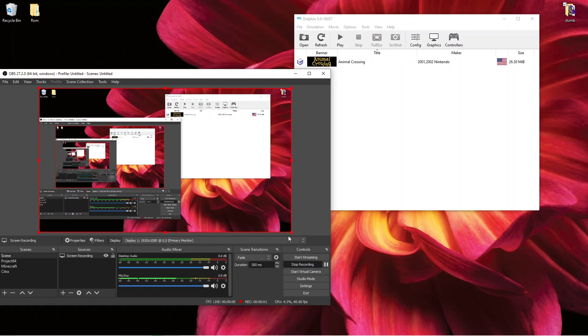Hi everyone, welcome back to a brand new video. Today I'm going to be teaching you all how to download WAD files and put them onto Dolphin emulator. So let's get started.